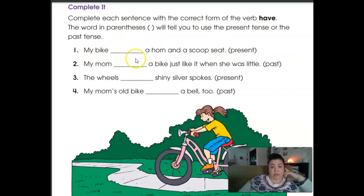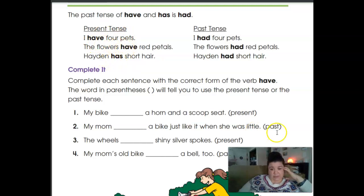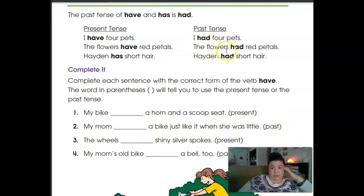For example: 'My bike' — present tense — 'a horn and a scoop seat.' Look at the top — is it going to be 'have' or 'has'? It says present tense. Then: 'My mom blank a bike just like it when she was little' — you want the past tense, so you only have one option for past tense.